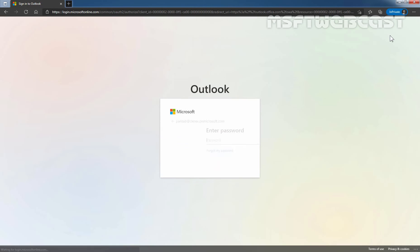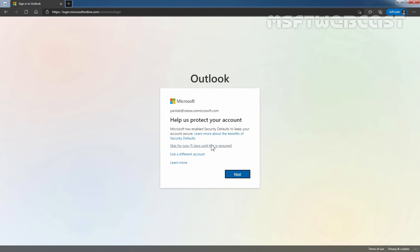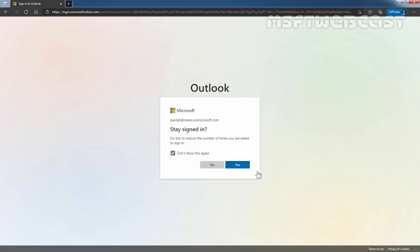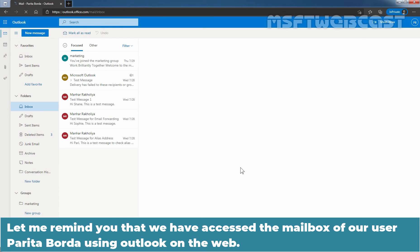Let's enter the email address of our user, which is parithaB@clarex.onmicrosoft.com, and press Enter. Let's enter the password of that user and hit Enter again. We have now accessed the mailbox of our user Paritha Borda using Outlook on the Web.